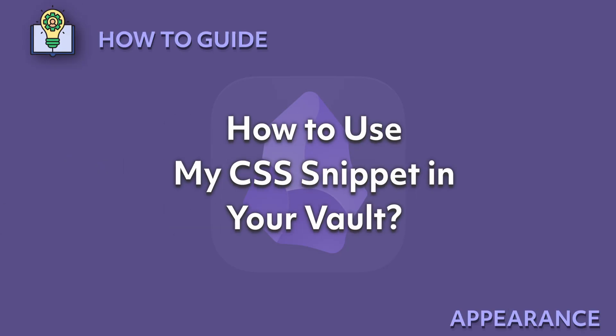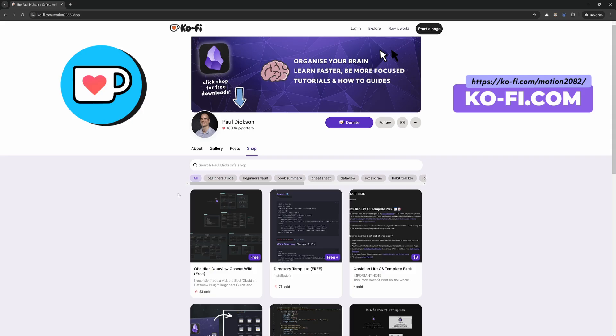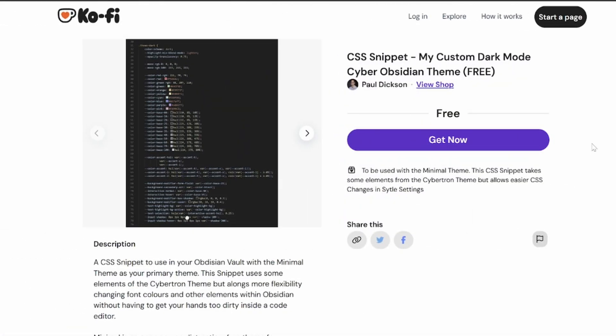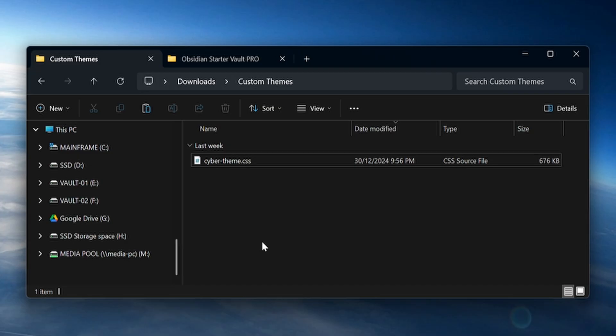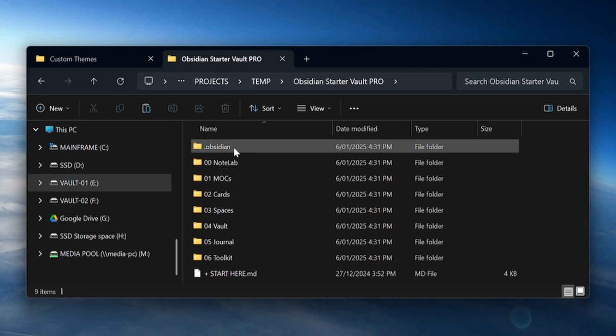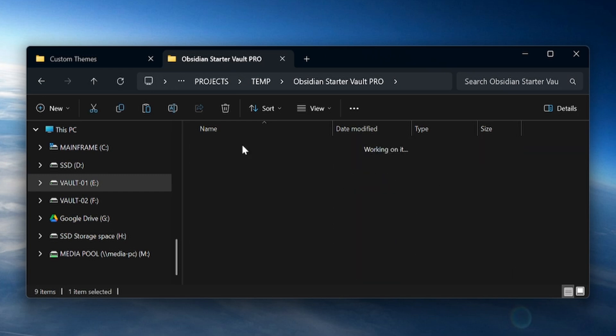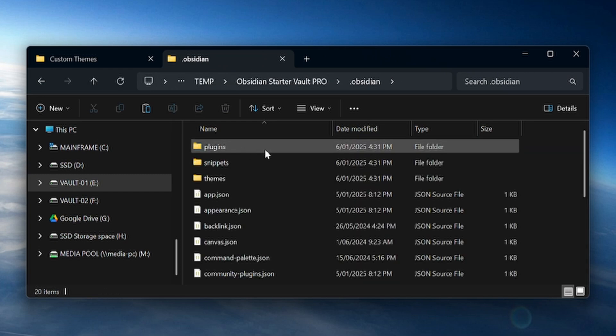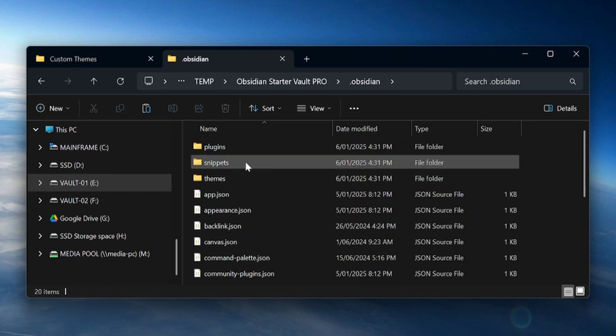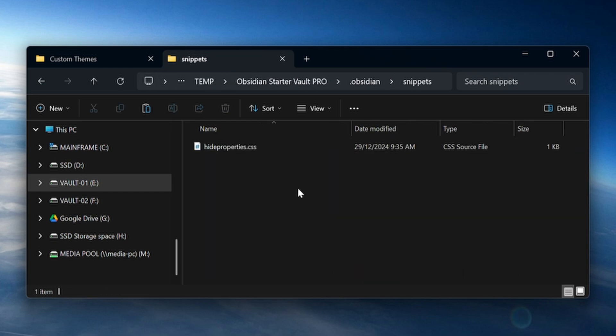How to use my CSS snippets in your vault: To install this custom theme on your Obsidian vault, head over to my Ko-fi page and download the free Cyber Theme. Once you've downloaded the Cyber Theme CSS file, simply copy it into your .obsidian Snippets folder. And if you don't have this folder in your .obsidian folder, go ahead and create one.